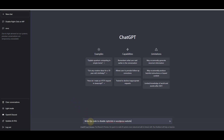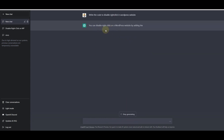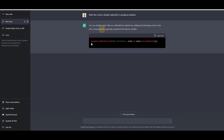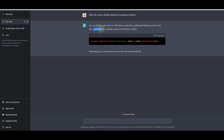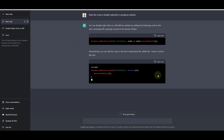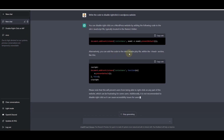Here I am on ChatGPT and I'll insert a prompt: 'write the code to disable right-click in WordPress website.' You can see that it has already started writing the code, and it is suggesting that we use JavaScript code to disable the right-click functionality on our WordPress-based website — suggesting and writing the whole code for us.